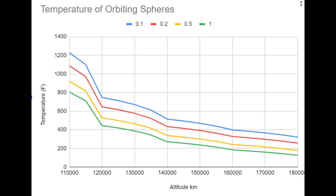And you can see that the one meter radius sphere has lower heating than the point one meter radius sphere.